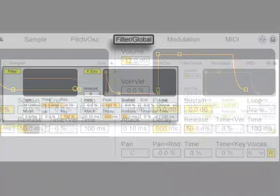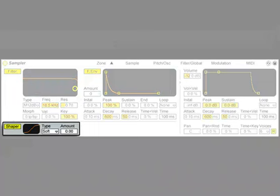Now let's go to the Filter and Global tab, where we have a multi-mode filter with envelope control, a wave shaper for saturating and shaping before the filter, and a volume envelope.